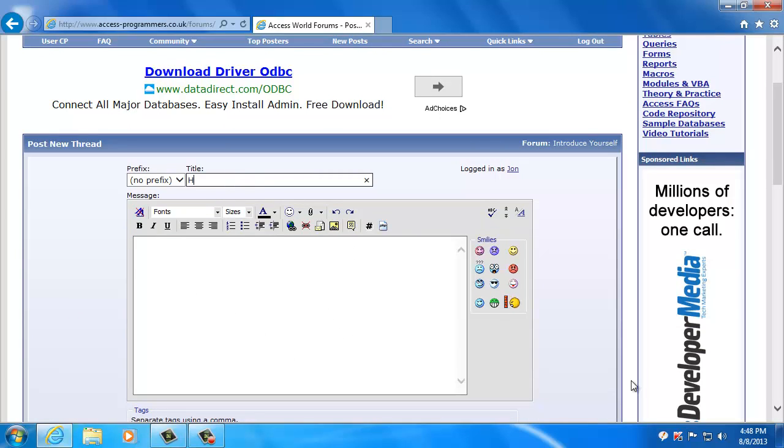And then I'll click submit thread. I'm going to omit where it says John because I've actually got what's called a signature already set up, so it will automatically put my name after each post.